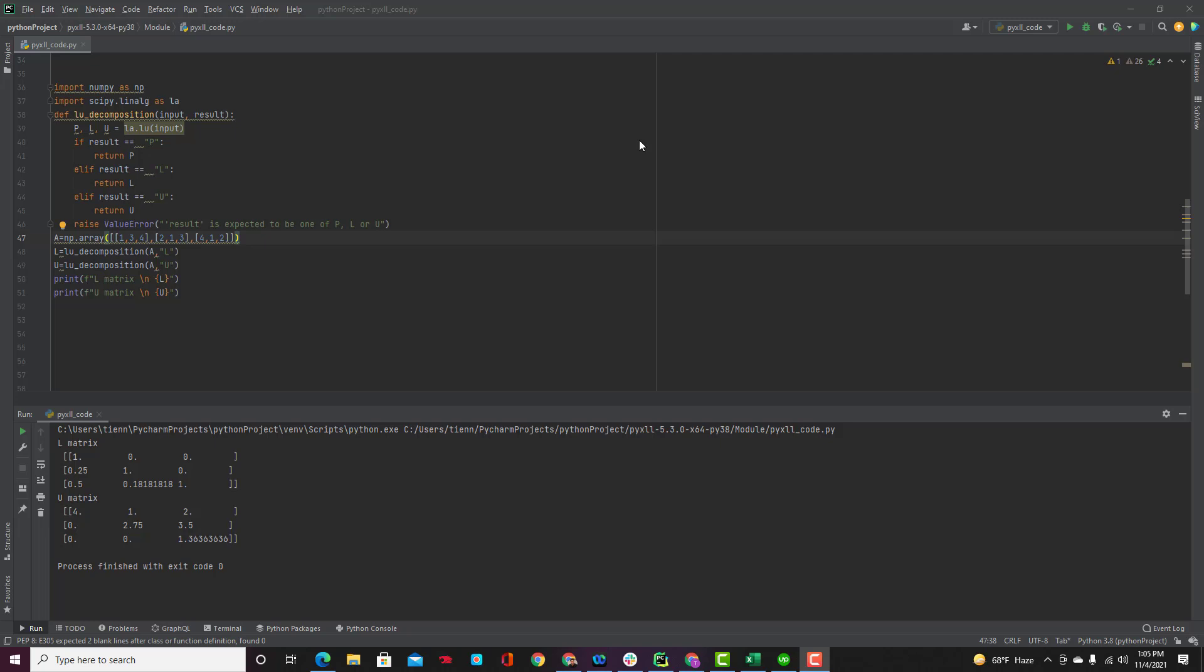The xl_func decorator takes a string that tells the PyXLL add-in how to convert the Excel values to Python values and how to turn the Python result back into Excel values.